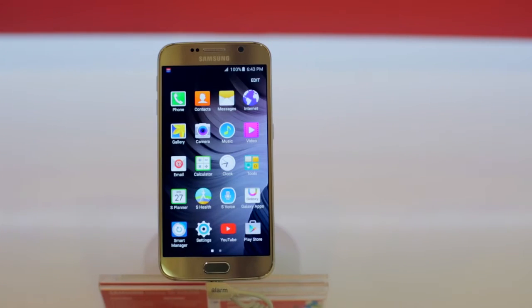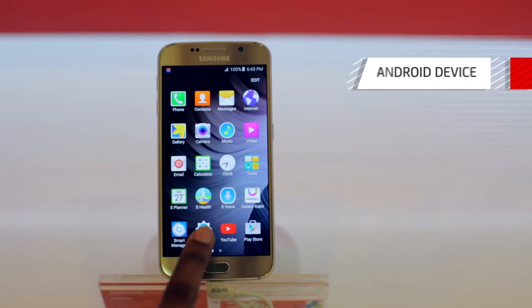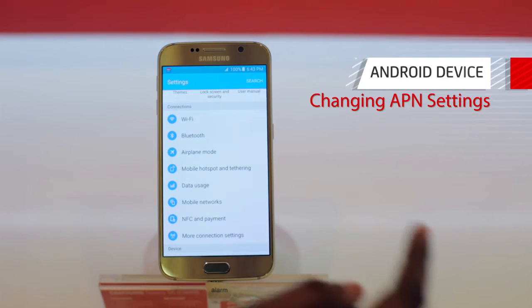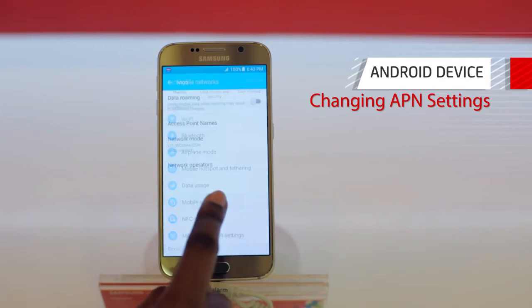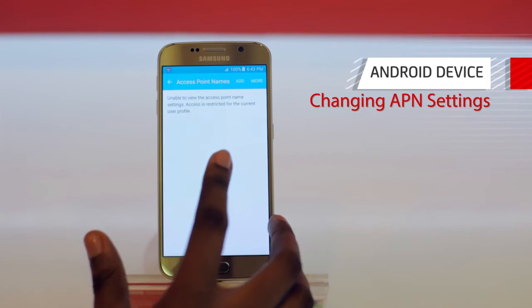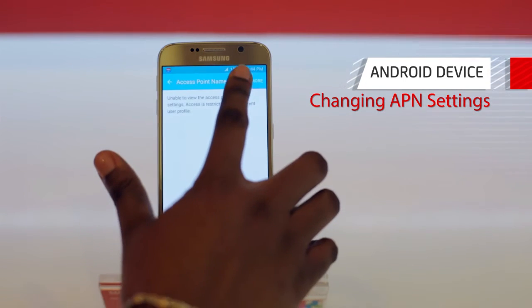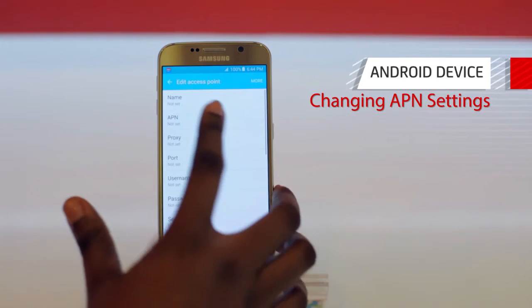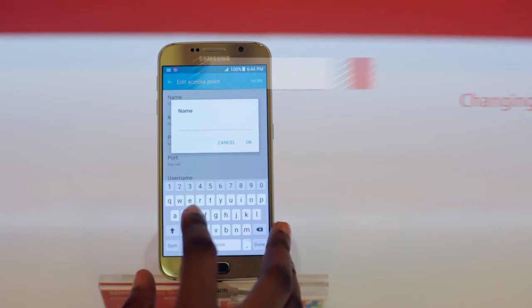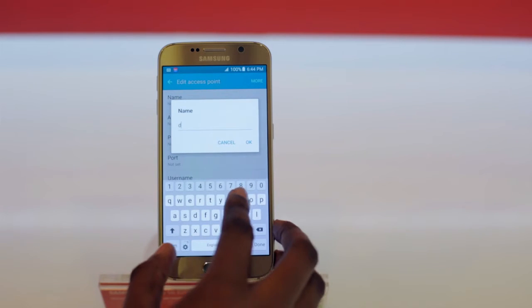First, we'll take a look at the Android device. On your Android device, you'll select Settings, Mobile Networks, Access Point Names, Add. In the names section, you'll put Digicel.